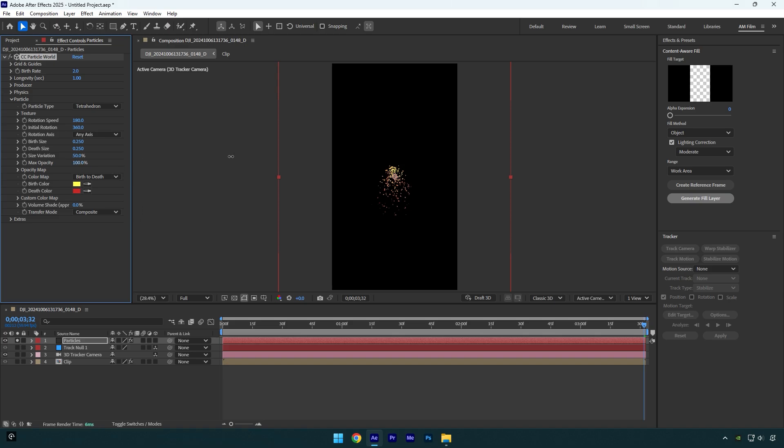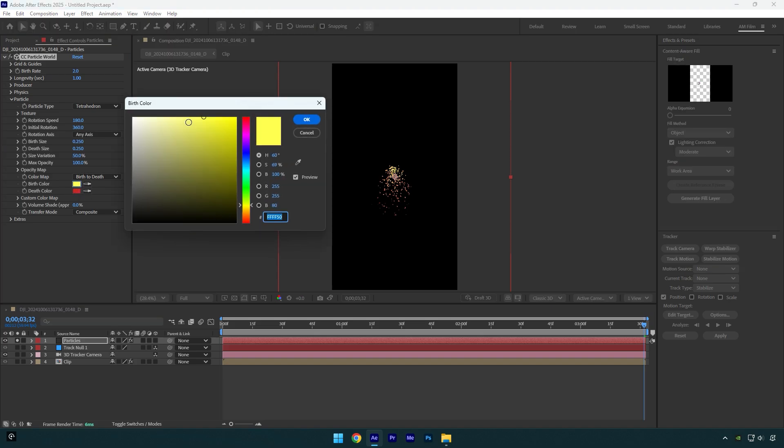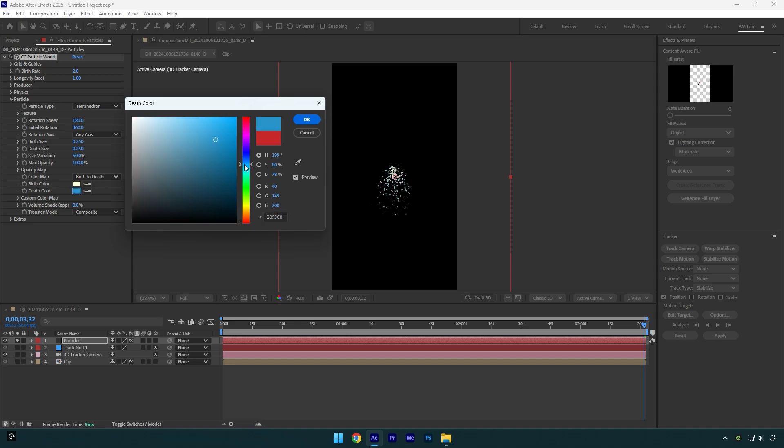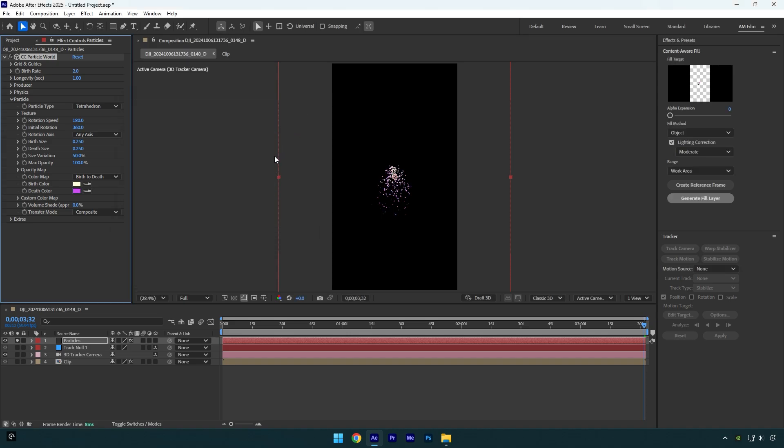We can also change colors of Birth and Death. I will change Birth to something like white and Death to something purple or pink. Let's play around with birth and death size. I like to keep them as small as possible, but in your case you can resize them as you wish.